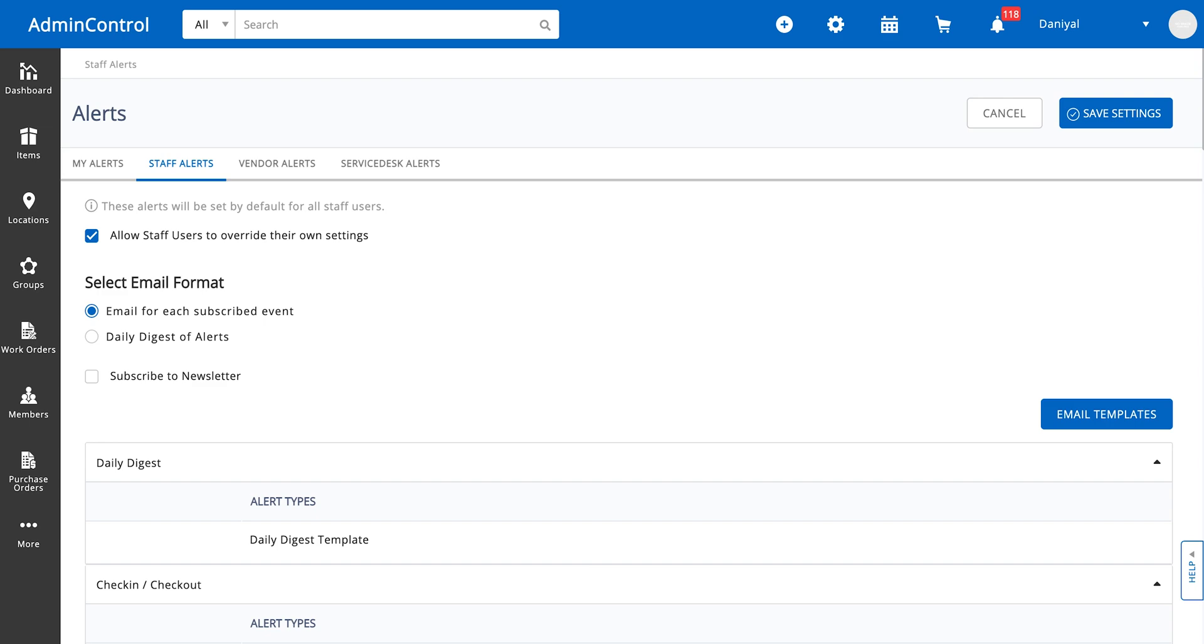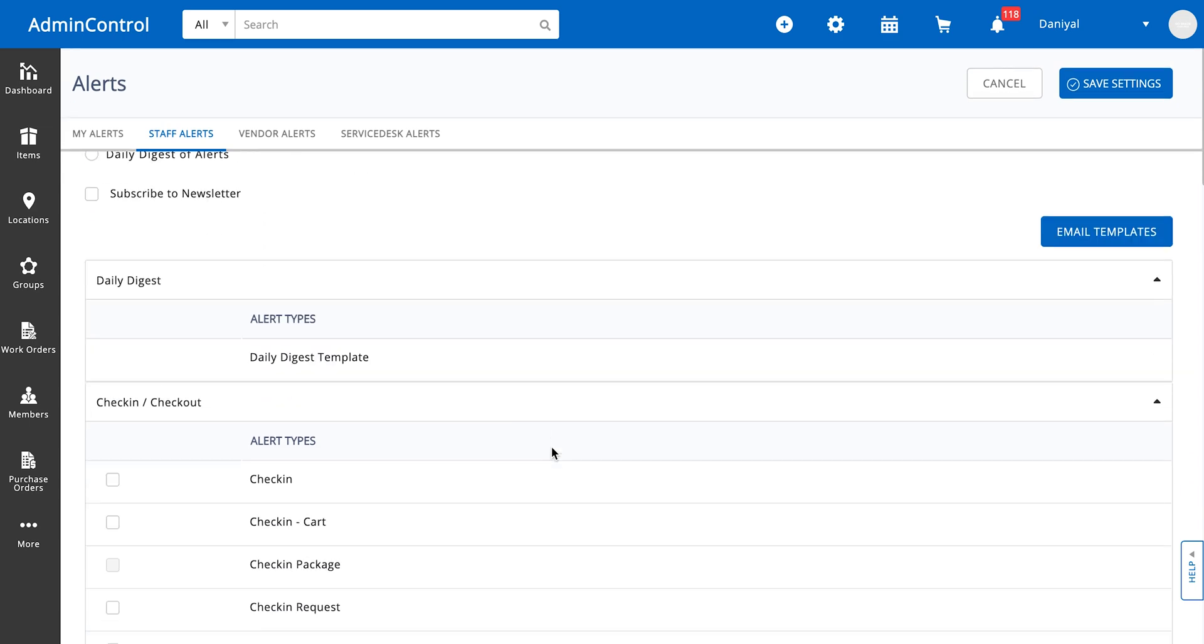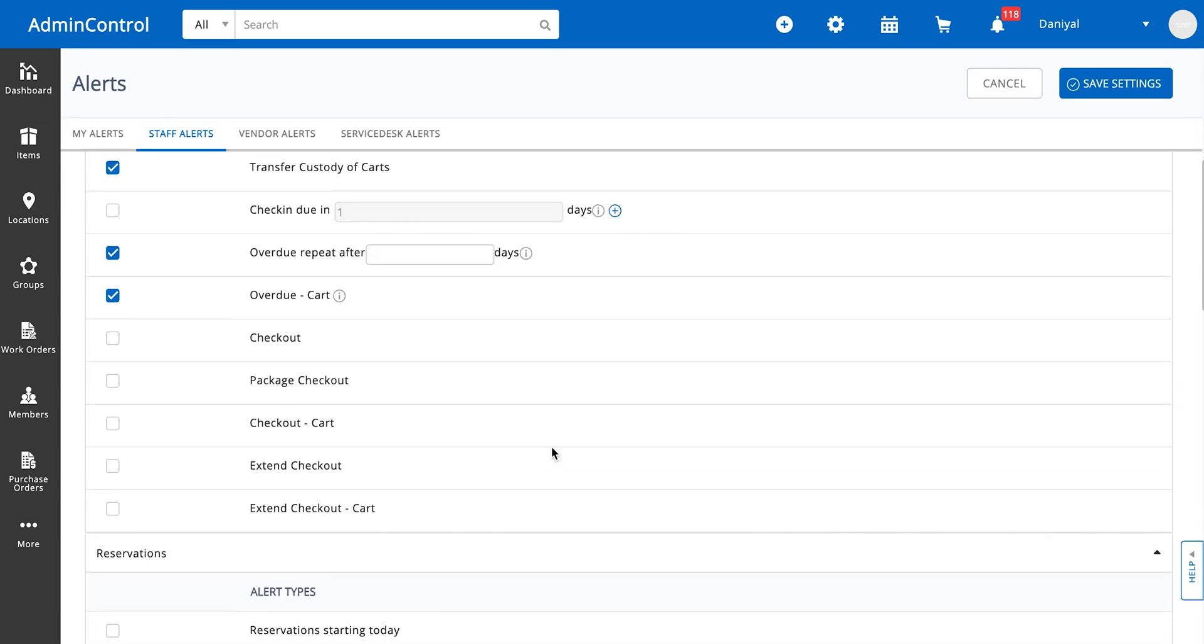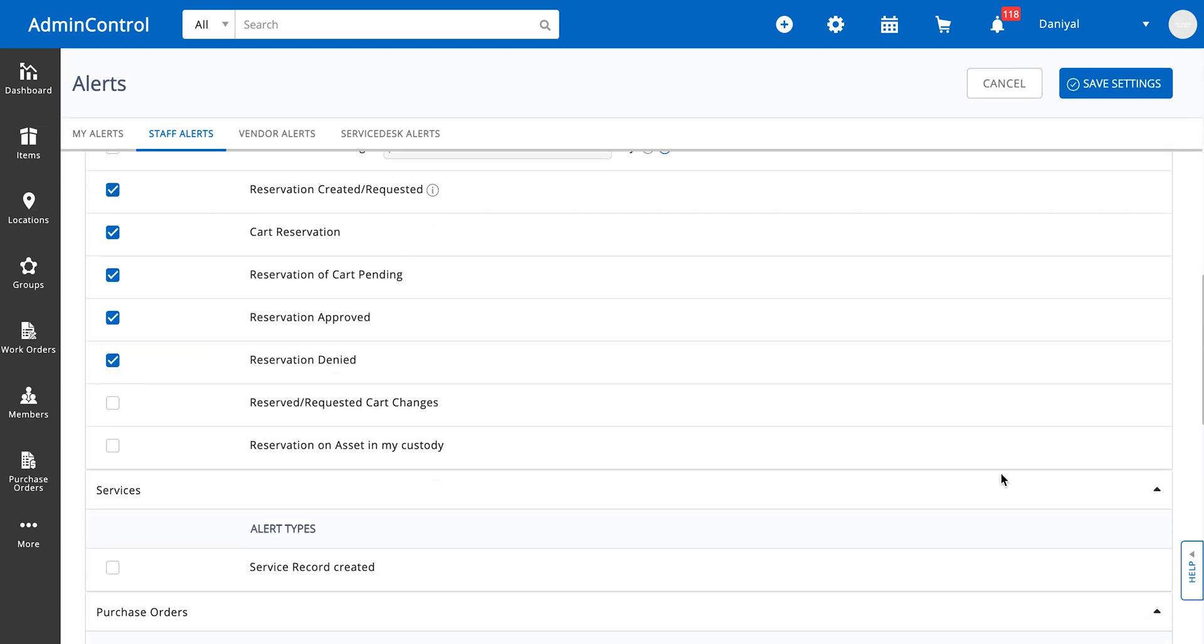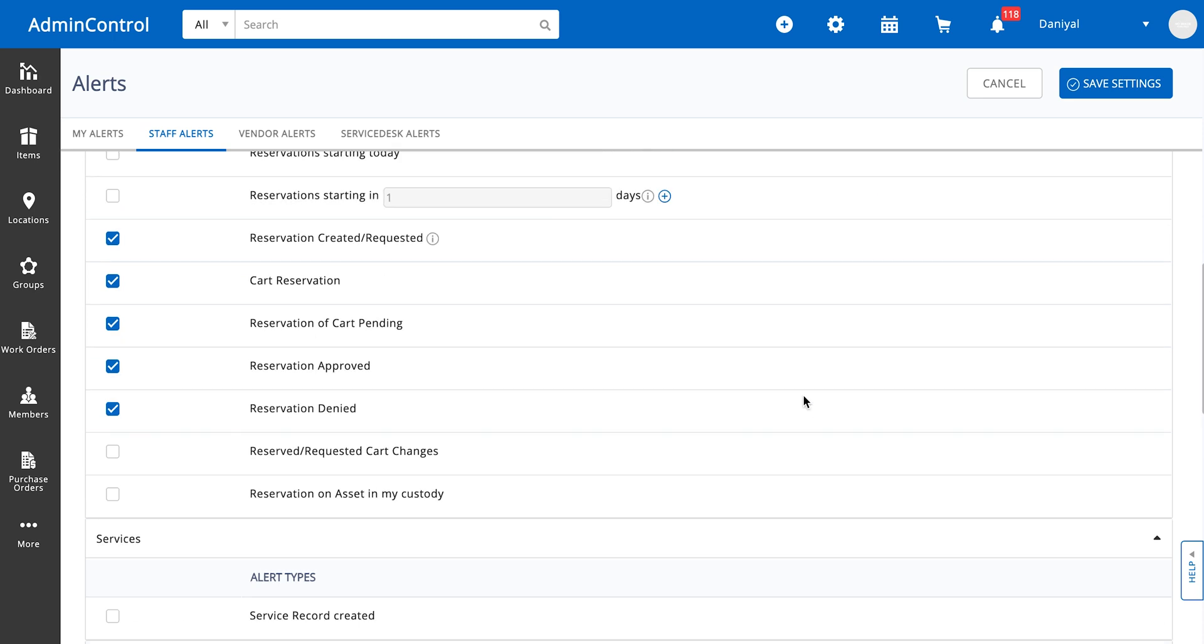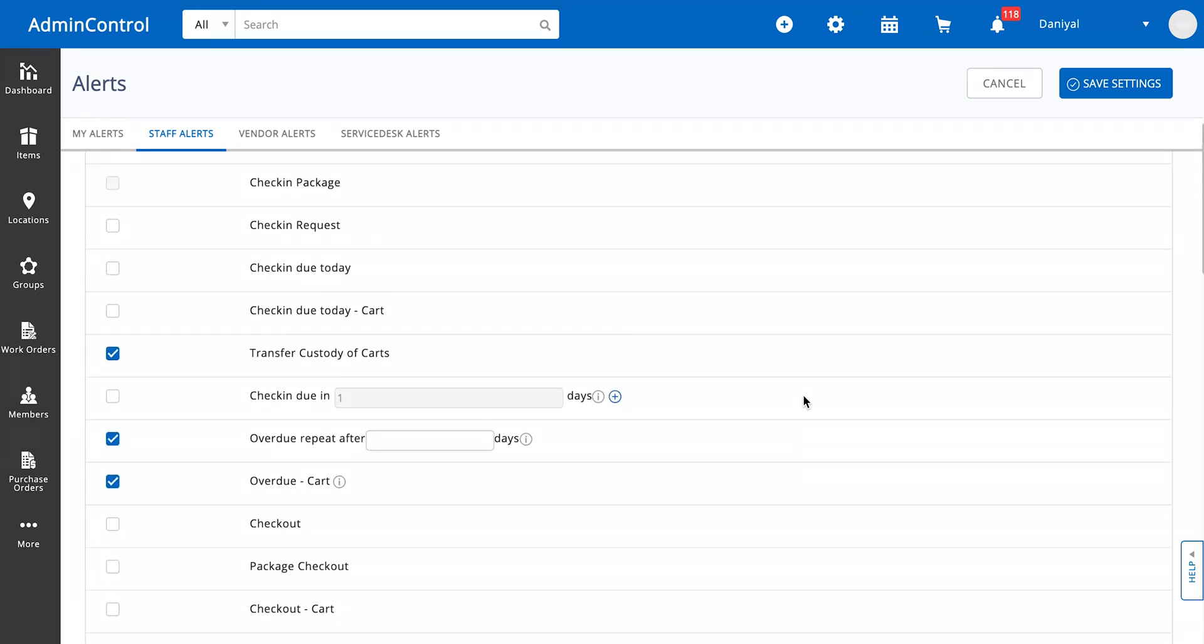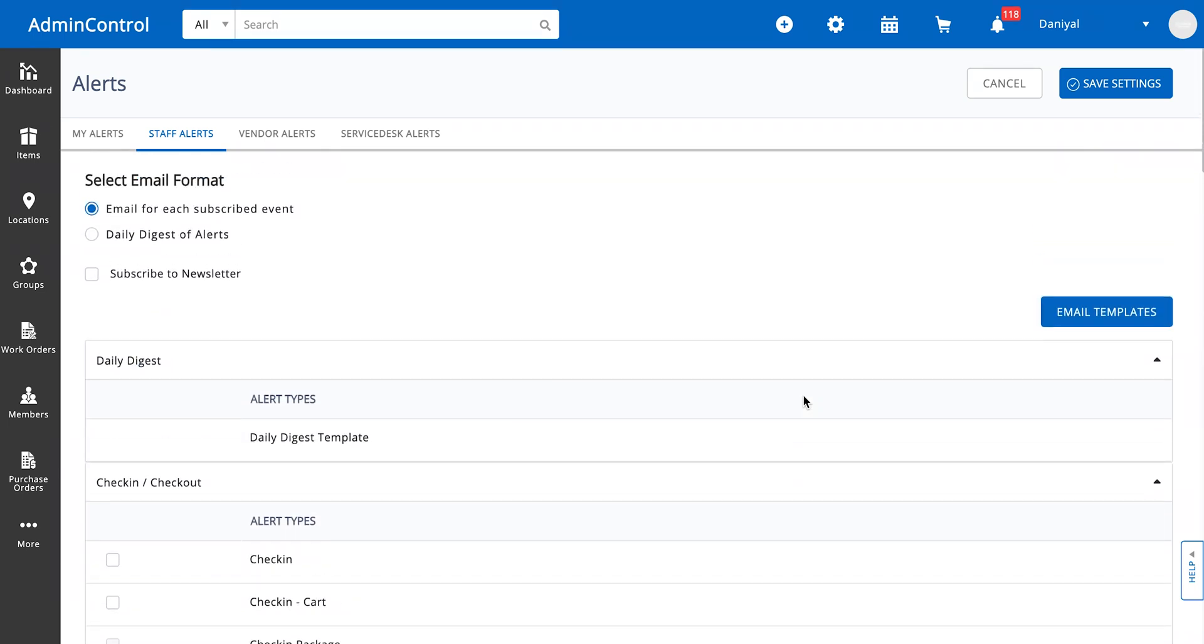Here are all the alerts, pretty similar. Any email templates that you set up for your admin users are going to also apply to your staff users.